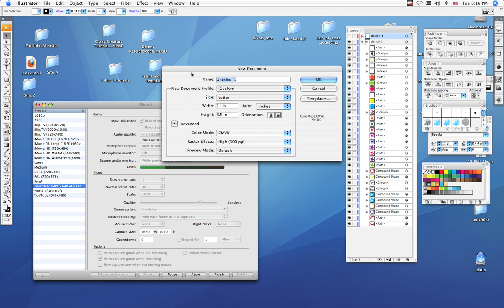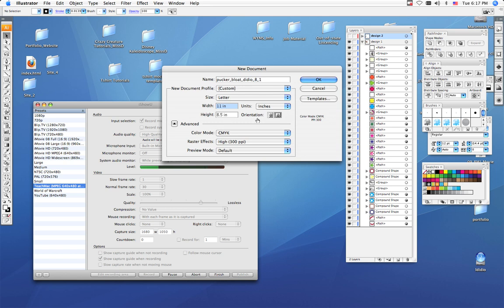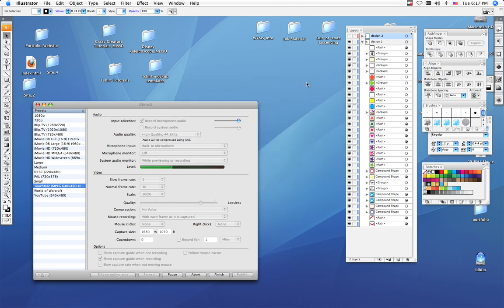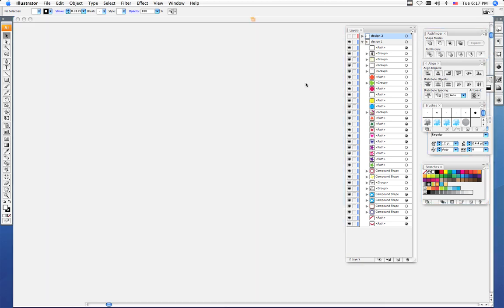Name it pucker underscore bloat underscore your last name underscore your grade, which is A, underscore your class period, which will be either 1 or 2. Make sure your size is Letter, your width should be 11 inches, your height should be 8.5 inches, and your orientation should be Landscape. Once you see all those settings, click OK.